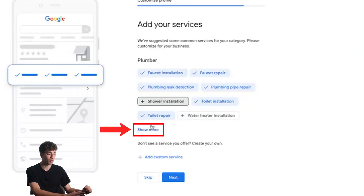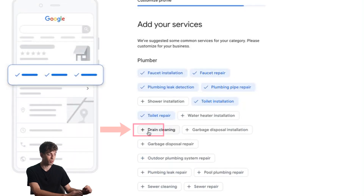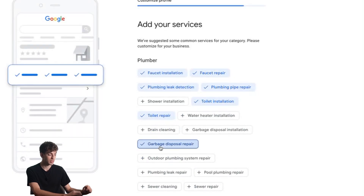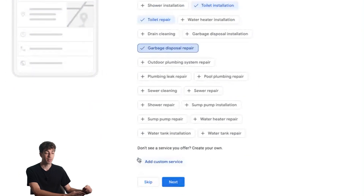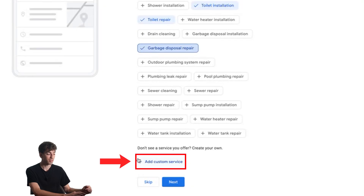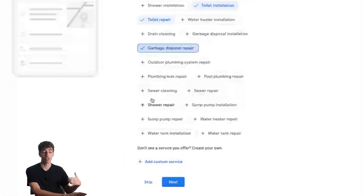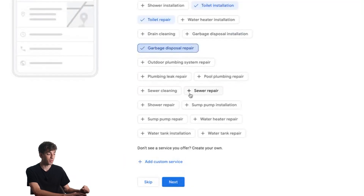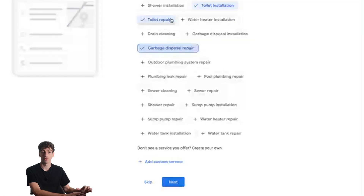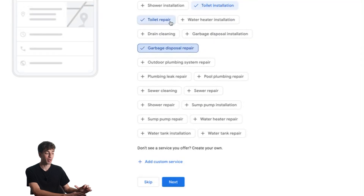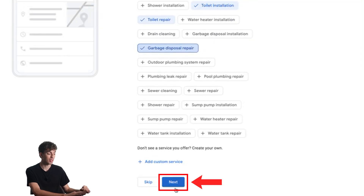If you want to see more options click on 'Show more.' Maybe I do garbage disposal repair, so I'll select that one. If you want to add any custom services, click the button at the bottom in case options don't appear in this section. Once you've selected the keywords that are related to your service, come down to the bottom and click next.